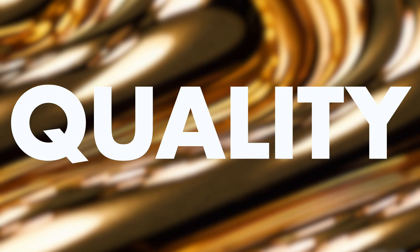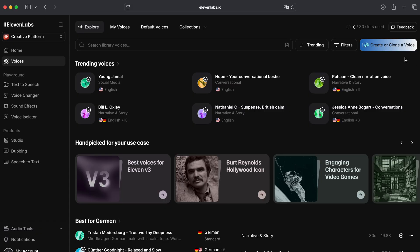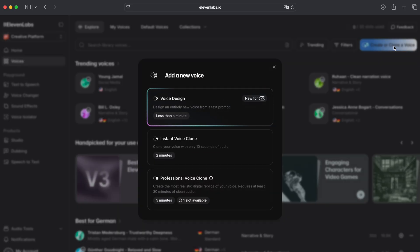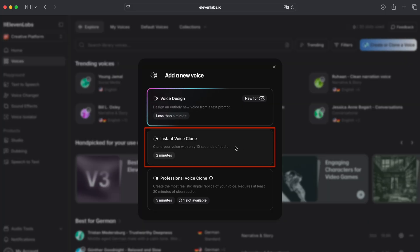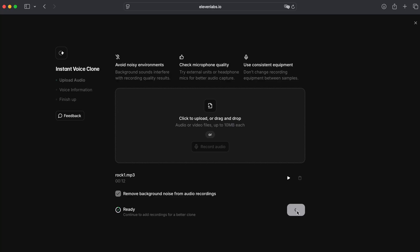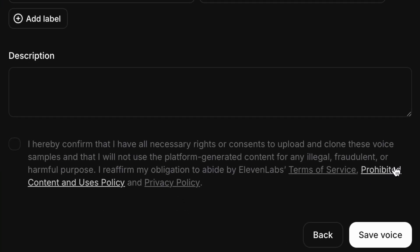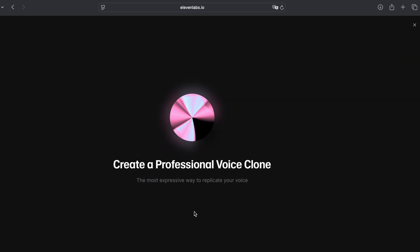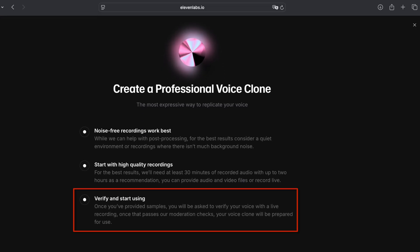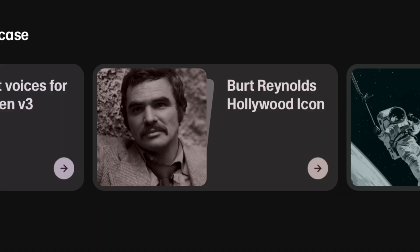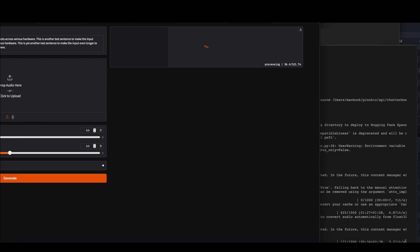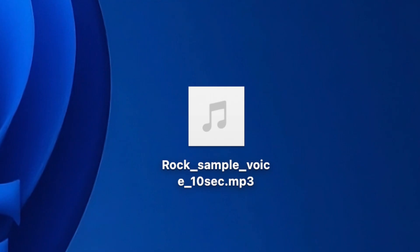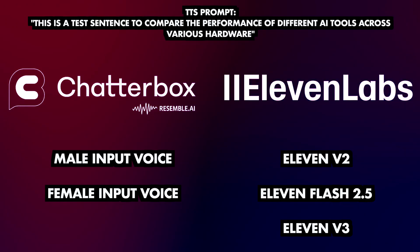That brings us to the quality of the voices, which also points to a limitation of ElevenLabs: even though you can add a new voice for TTS or voice changing just as easily as in Chatterbox, you need to have permission to use that voice or else you are violating their terms of service. For their more advanced voice cloning they even require you to verify your permission through a live recording of that voice. So no cloning of celebrity voices on ElevenLabs. And since ElevenLabs does offer a few celebrity voices, a direct comparison using the same famous voice audio input isn't possible across the platforms — so here's a comparison of different voices using the same TTS prompt.